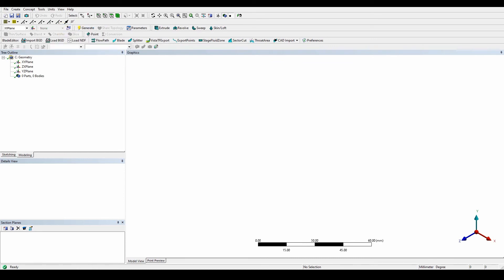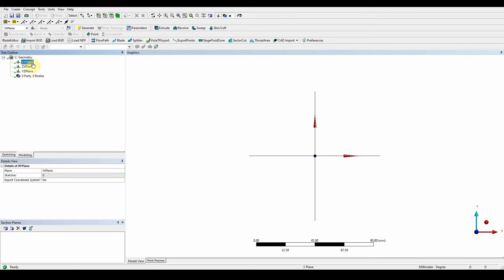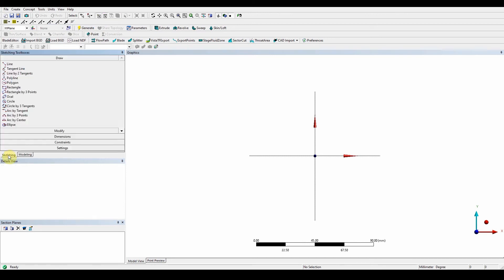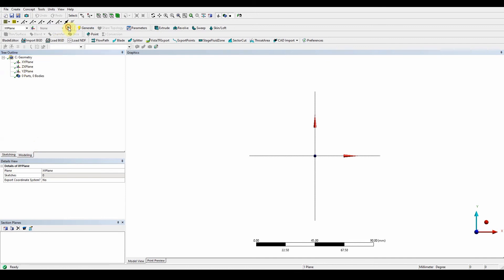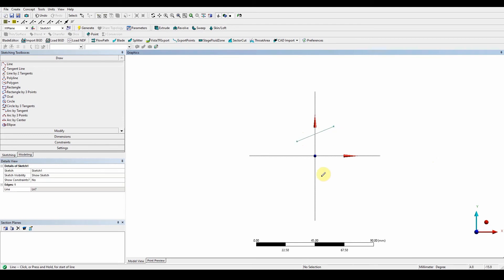We're going to create the blades first by drawing a sketch. Select the XY plane, look at it, and with the sketching tool, create a new sketch. Once we've got the sketching, we're going to use a line and draw a line simply on the upper part of our domain. We want to split this model into two sections.